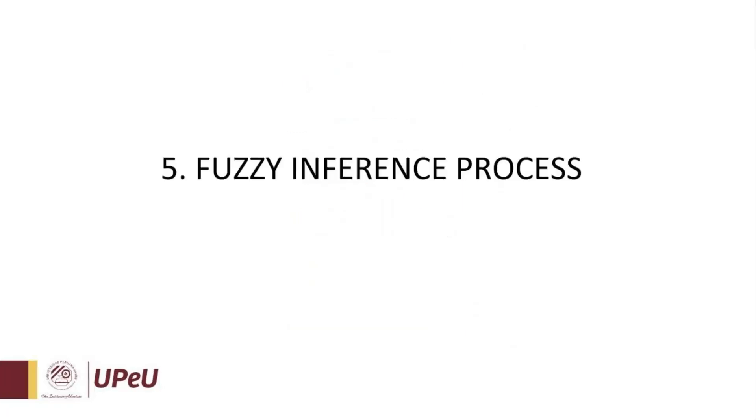Step number five: Fuzzy inference process. For this purpose, I'm going to show you the application of fuzzy logic in the programming language R, where we're going to insert the values from step number four and we will be able to see the results as an output.